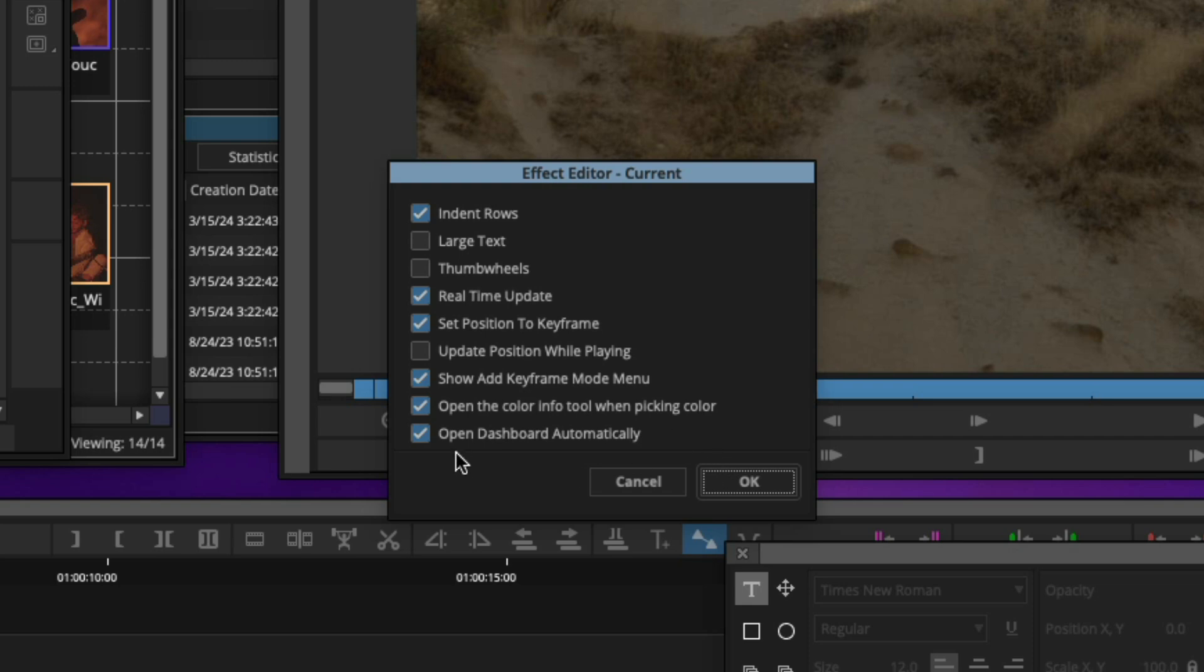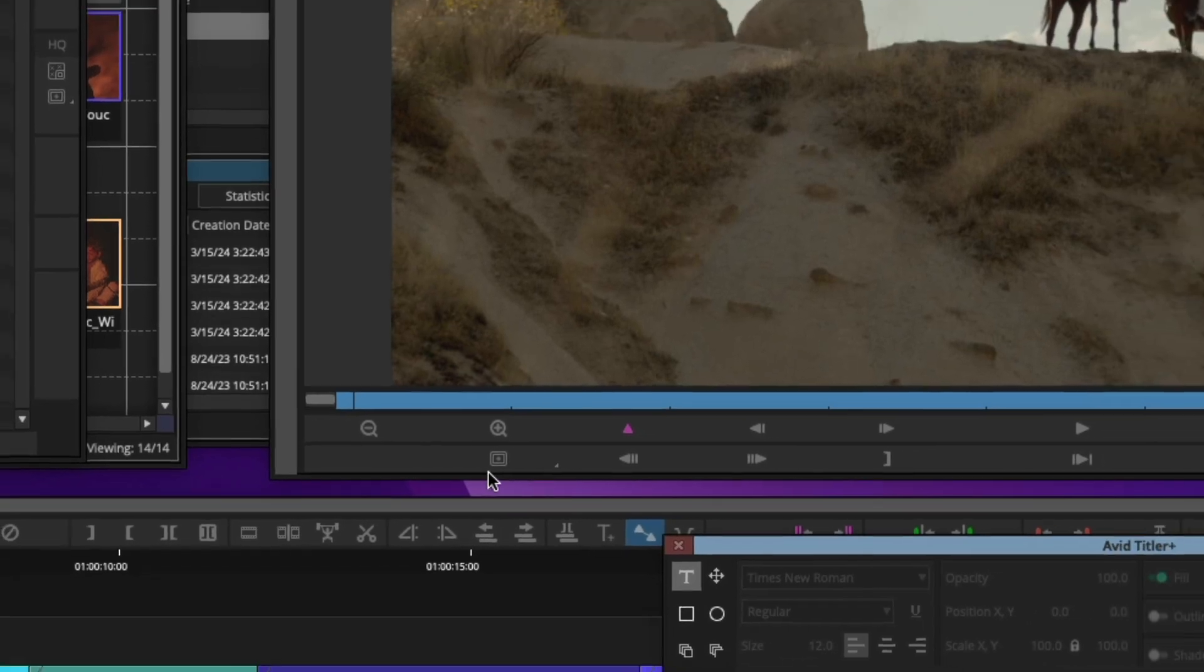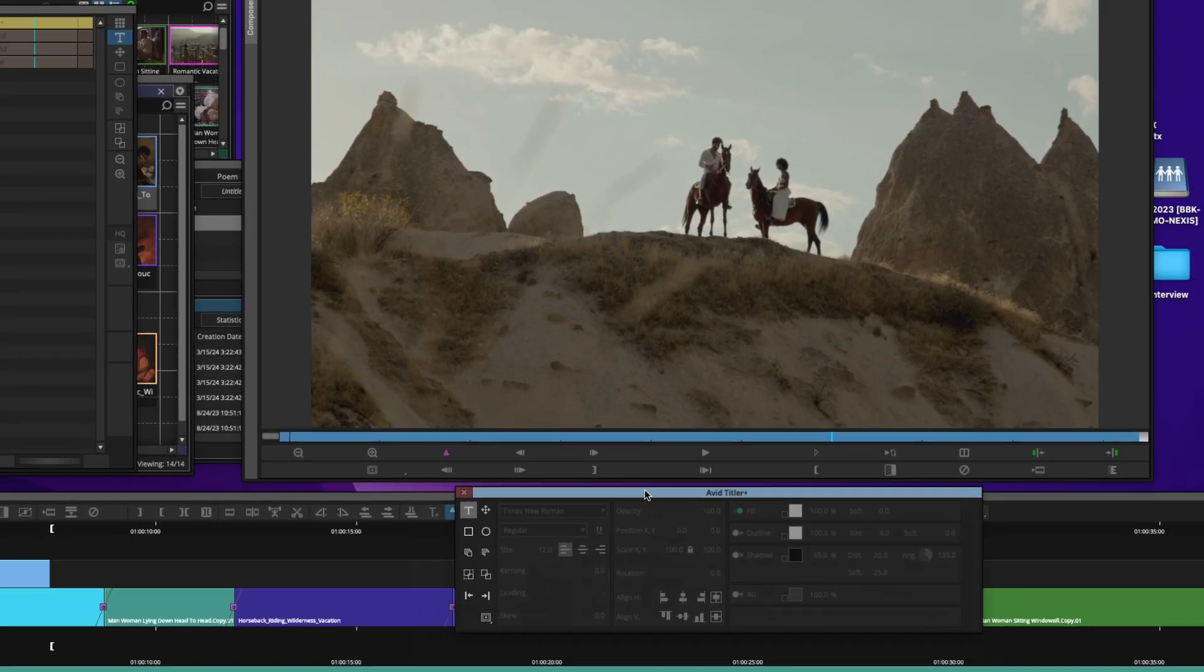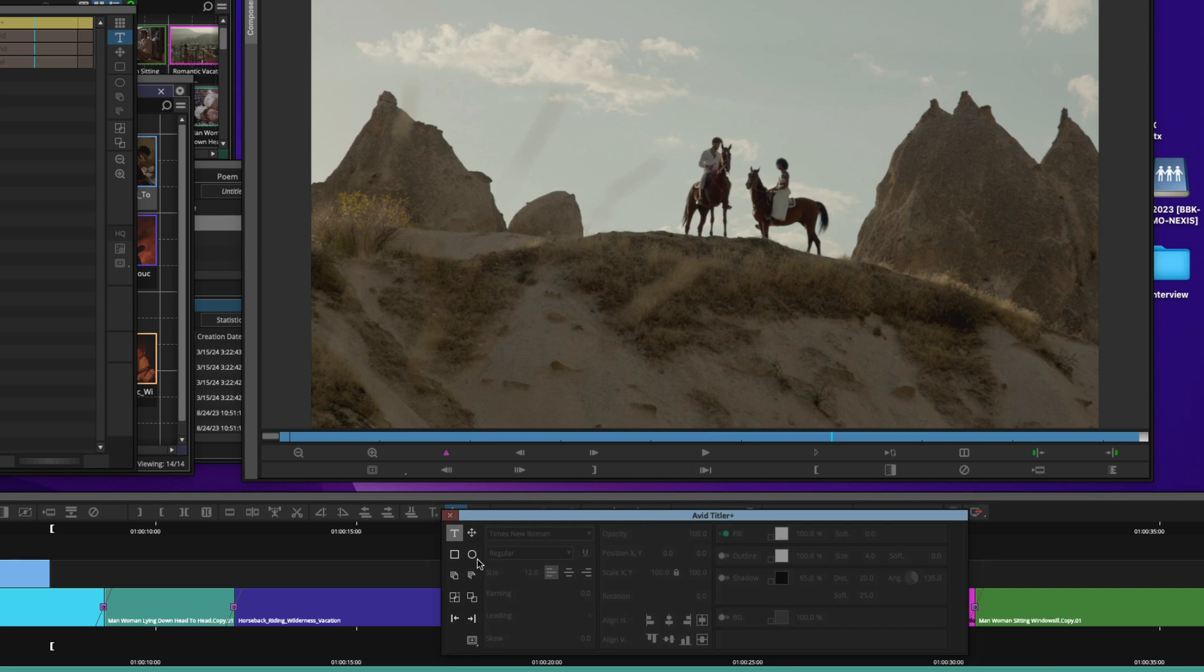So just like practically any setting in Media Composer, you can choose how you want to have the interface react. So you can open up the dashboard automatically if you want or not, totally up to you, customize it any way you'd like. Now the dashboard, you probably could do about 80 or 90% of your actual title creation right here.